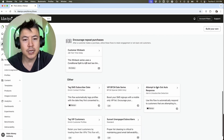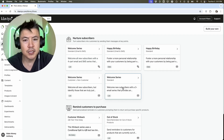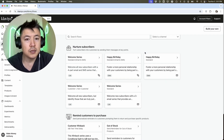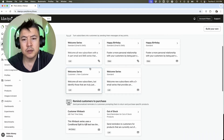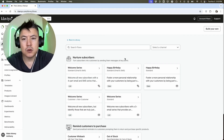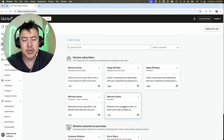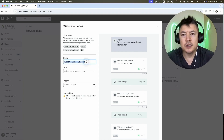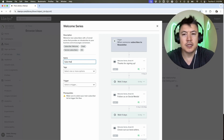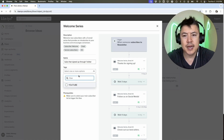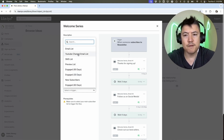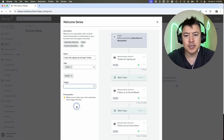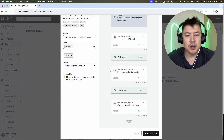Here are the email automations available as templates through Klaviyo — they have quite a few. You can use these for text messages or emails. For example, there's a three-email welcome series for new subscribers, happy birthday automations, and more. I'm going to go ahead and do this welcome series with three emails. First, you name your email automation — I'll call it 'subs that signed up through Twitter' and tag it 'Twitter'. Then set the trigger, which is when someone signs up for your email list. I'll select my YouTube channel email list, then click 'Create Flow'.